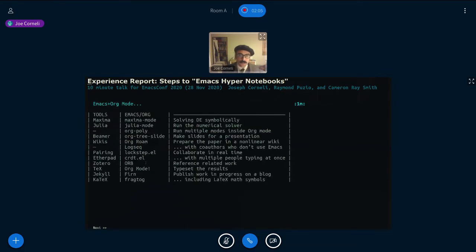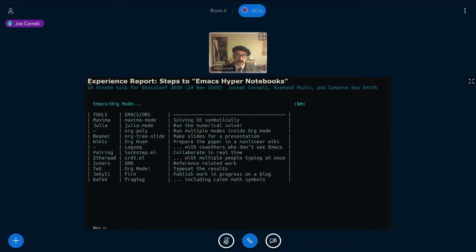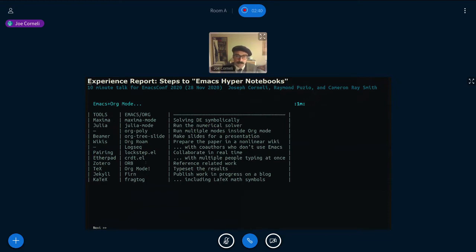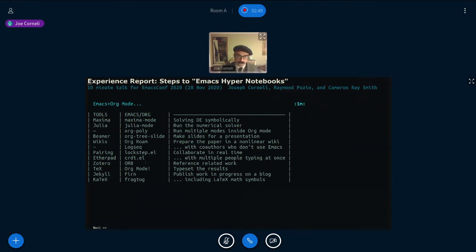So just here's a little feature grid of Emacs org versus just sort of your generic tools that are in a different, more general ecosystem. So as you can see, it's quite feature complete. You've got your Maxima mode, Julia mode. You can use both of them inside of org mode. You can present things with org tree slide. You can set up a wiki inside of org-roam. And this is one I found rather recently. You can even use compatibly with org-roam something called logseq, which is in the browser. So that's nice.